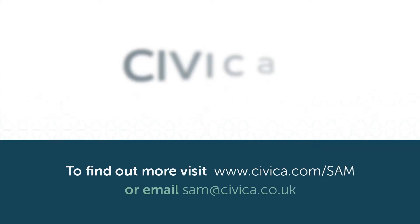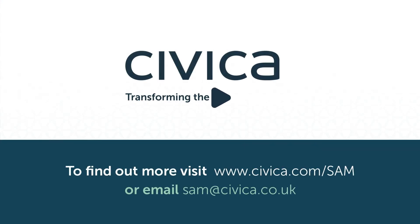Find out more online or get in touch now to discover what our software asset management solutions can deliver for you.